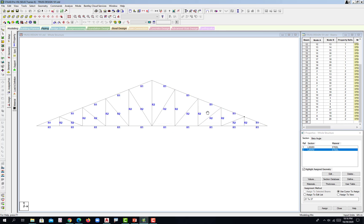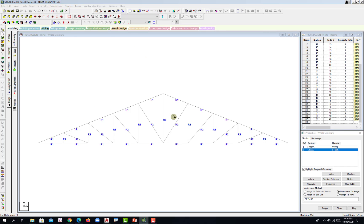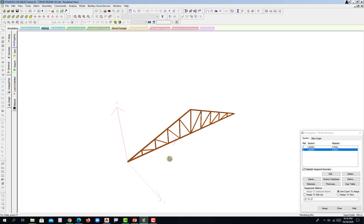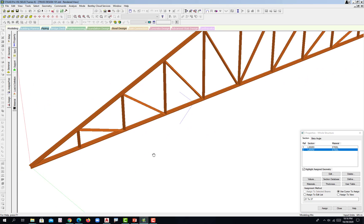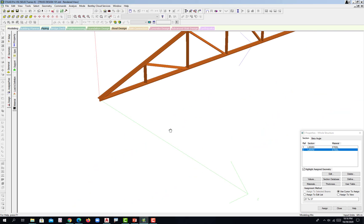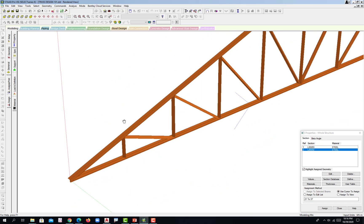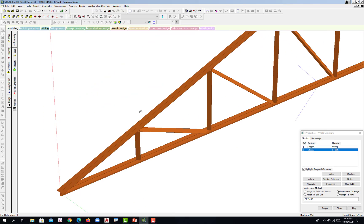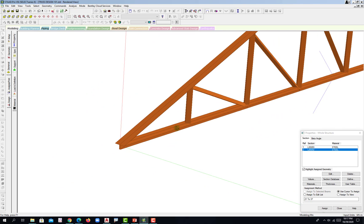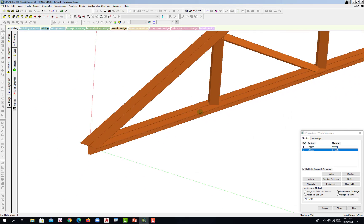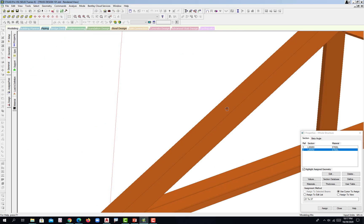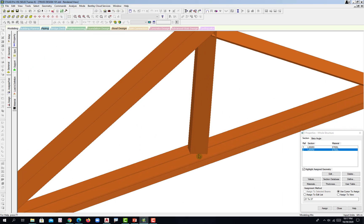Let's try to render our truss. Magnify to check. There's no problem with our top chord. The bottom chord appears to be flipped — this section should be at the bottom. On the web members, it's 45 degrees — this leg here should be aligned along this direction.